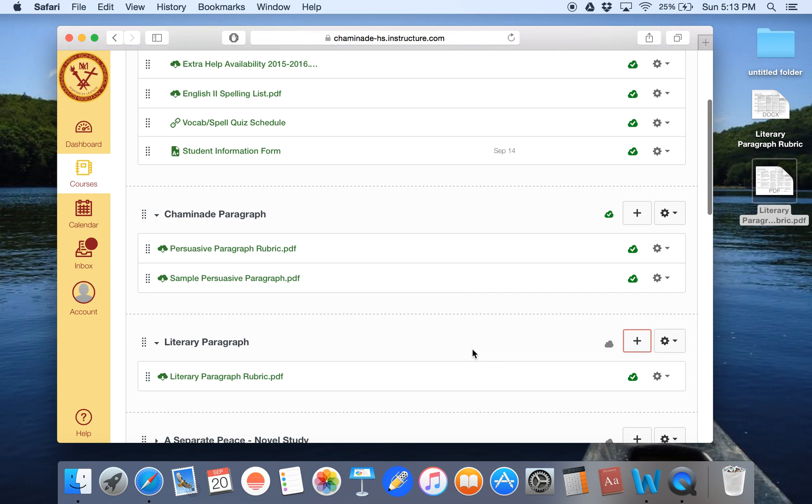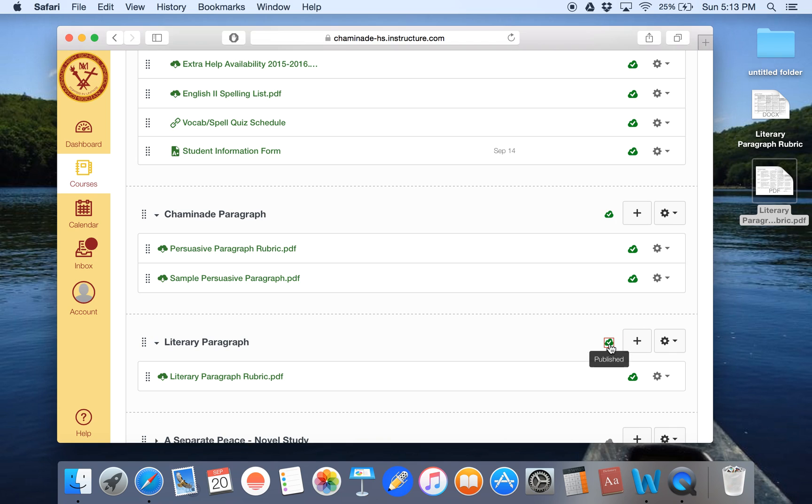Now that it's added, you could see it automatically publishes, but the module isn't published. So I have to make sure I publish that. So now that should give my students access to the PDF file that I want them to have in an organized way.